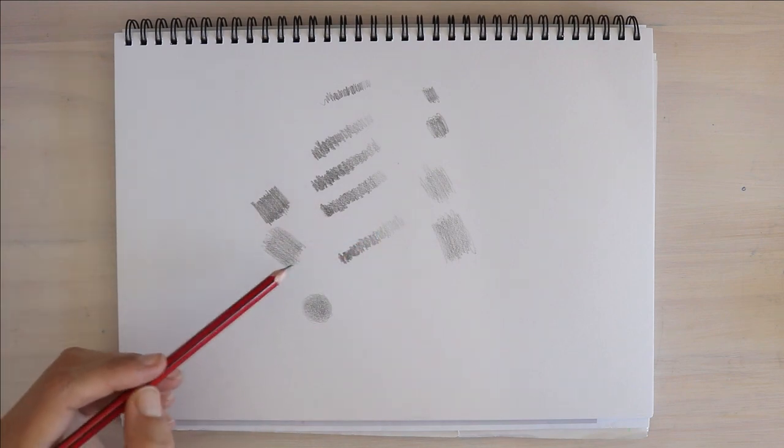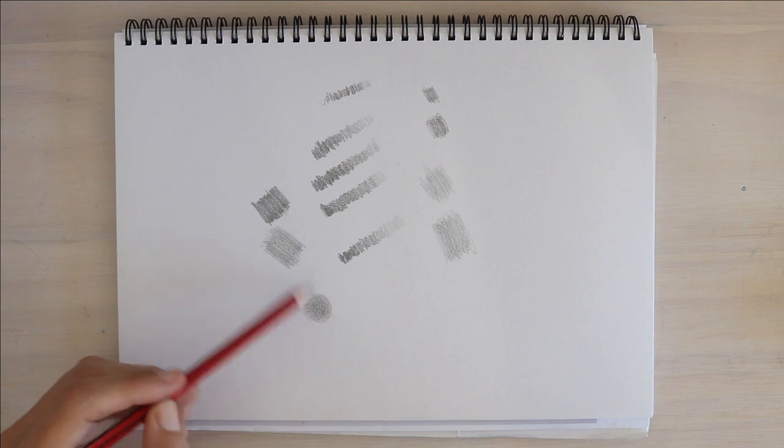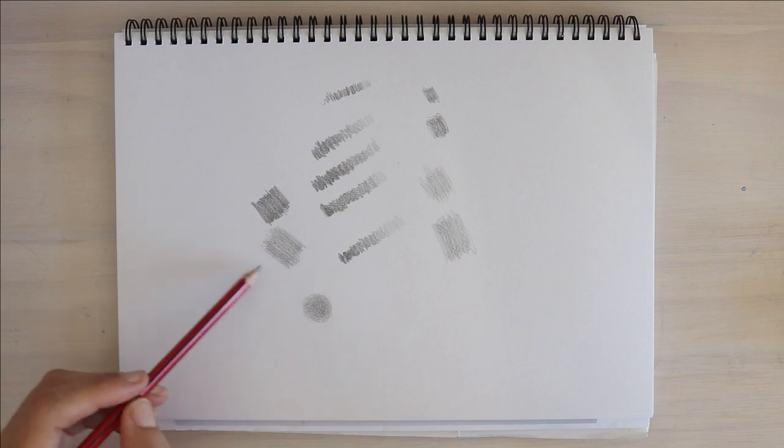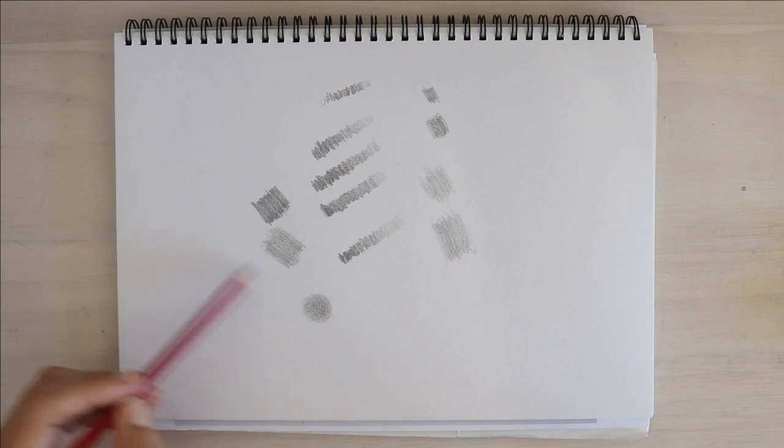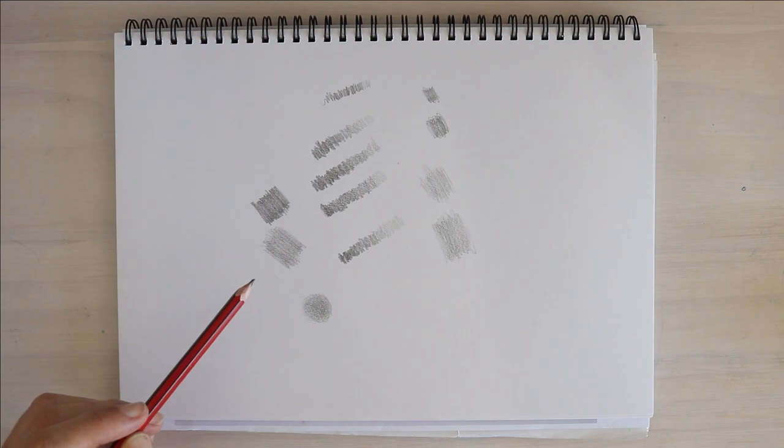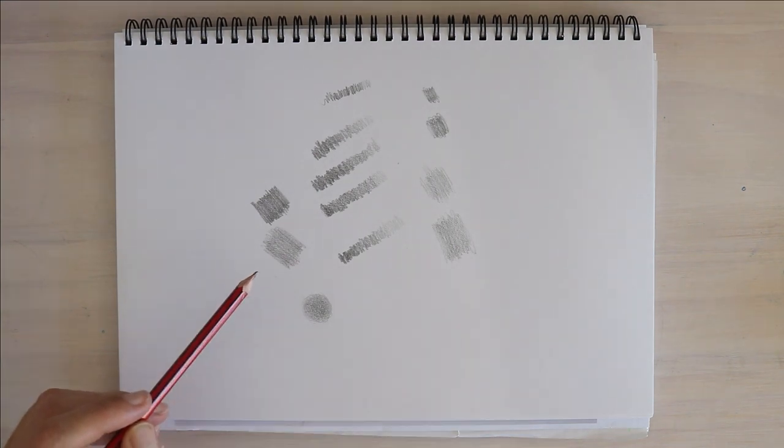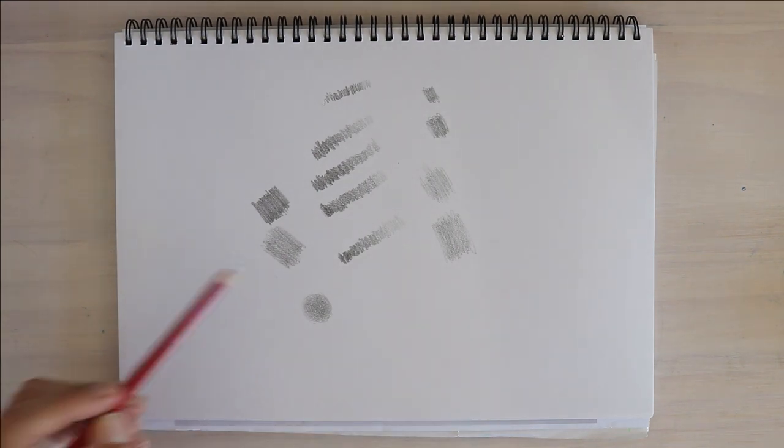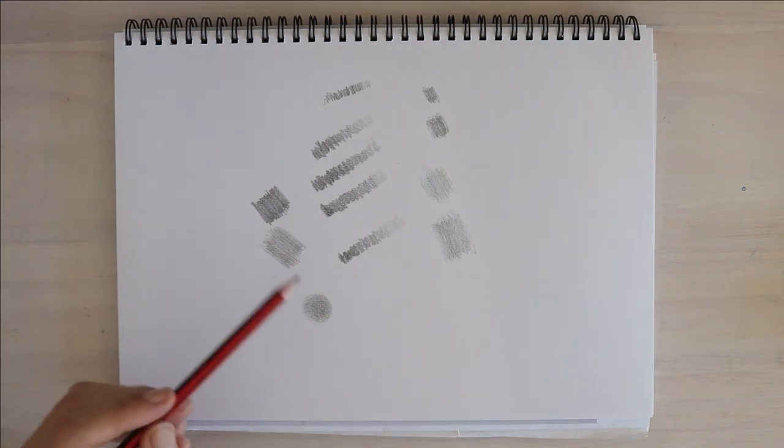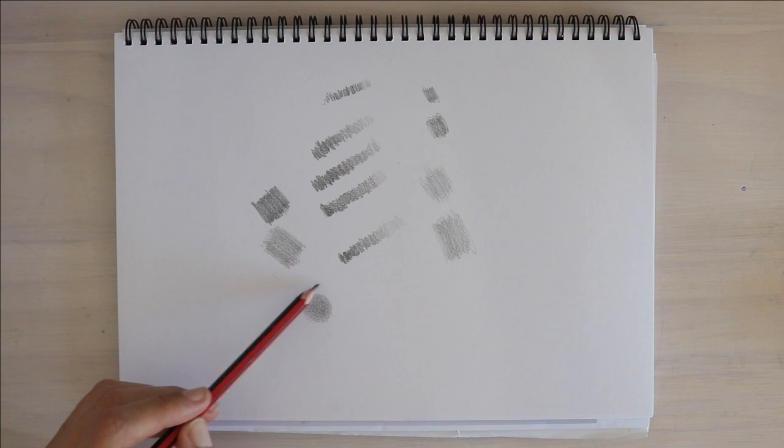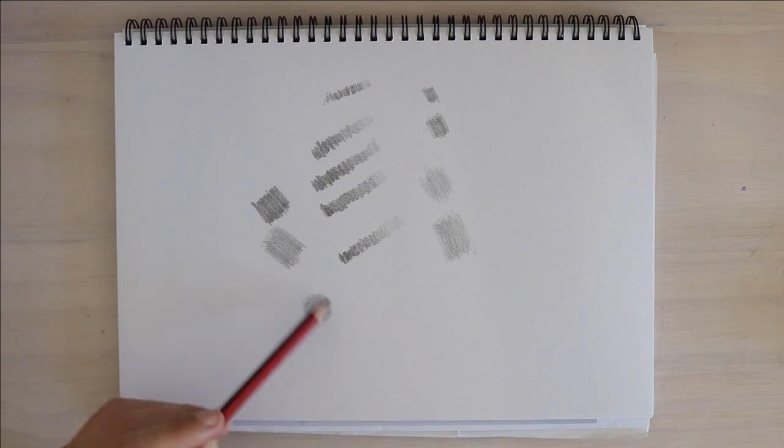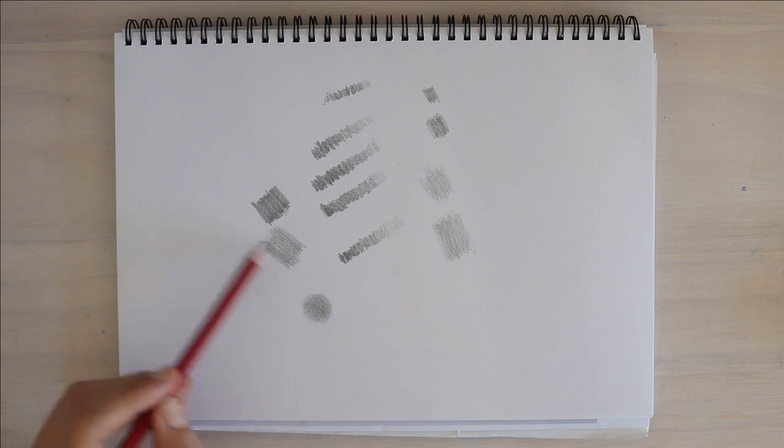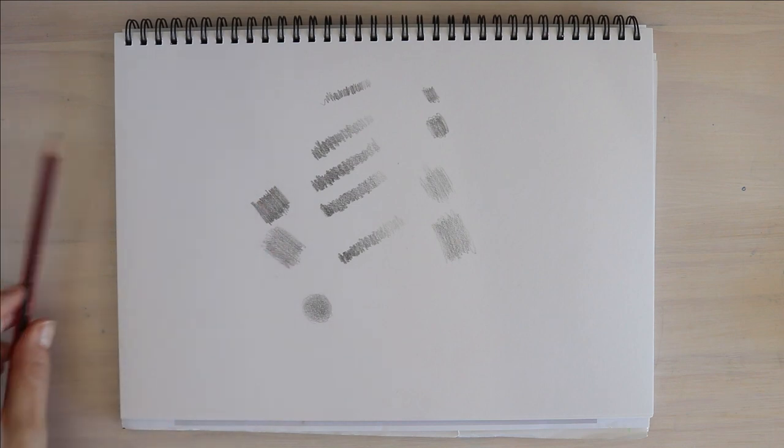And then the movement of your pencil as you shade, so rather than back and forth, side to side, which is going to create a flat plane, a flat surface, using small circular motions to get a nice, even, balanced tone without any linear marks.